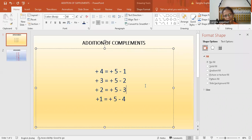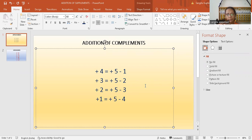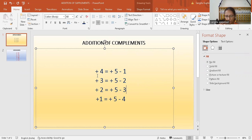Now you look at the screen, these are my addition of the complements formulas. Earlier in my previous videos, I have done the questions in which I have used these formulas, like I have used the formula of complements.